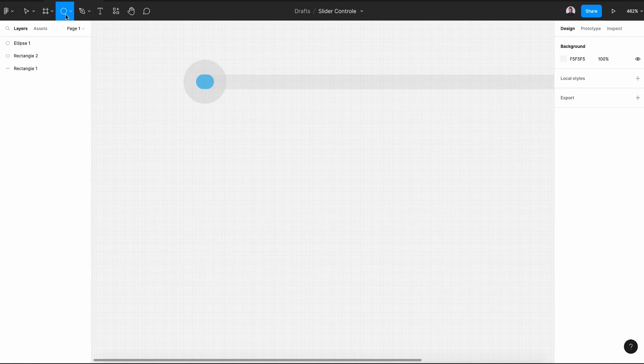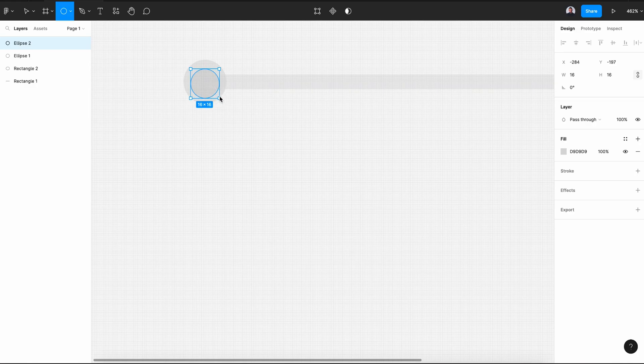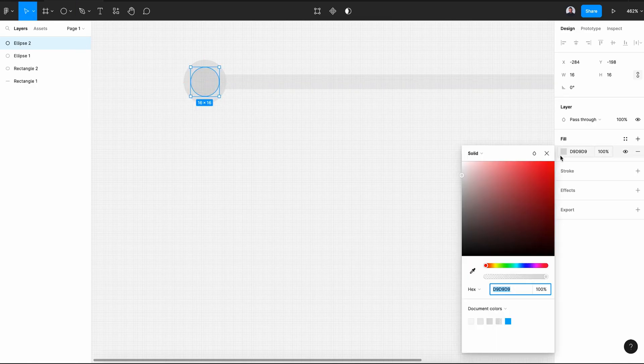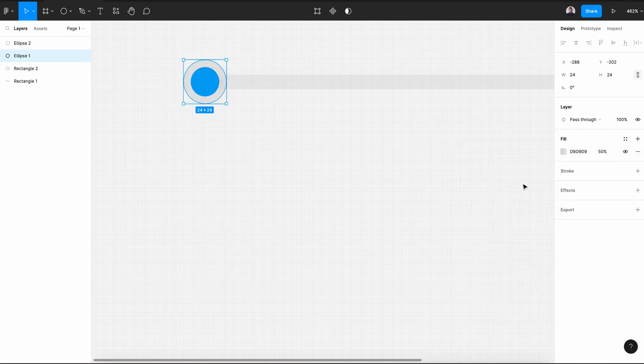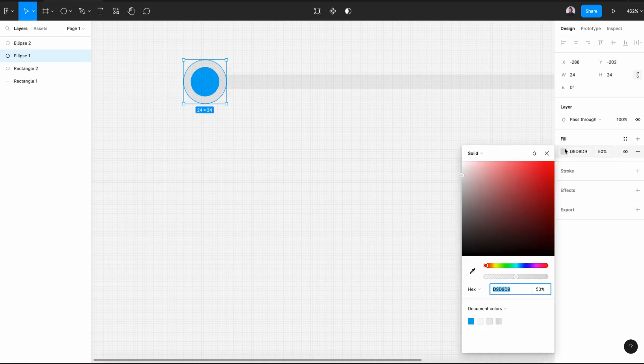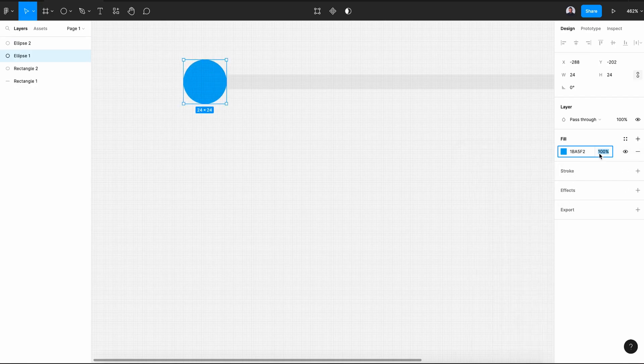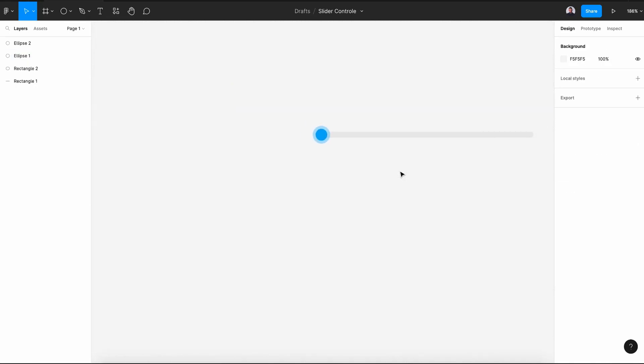Then let's grab again our ellipse tool and let's create a 16 pixels by 16 and let's transform it and change its color into blue color. And this again, maybe we change its color to blue and its opacity will be 30 percent.